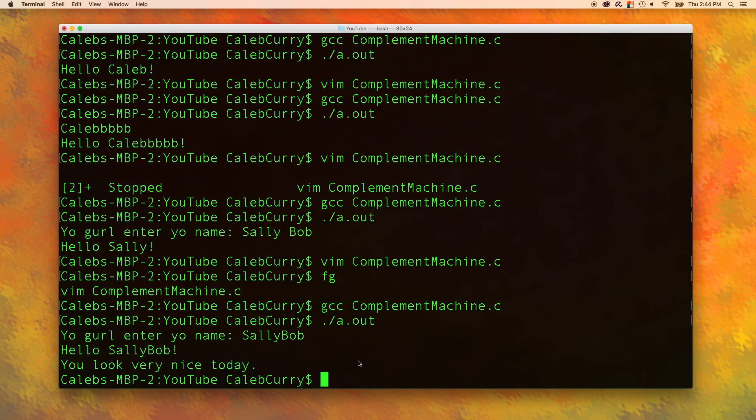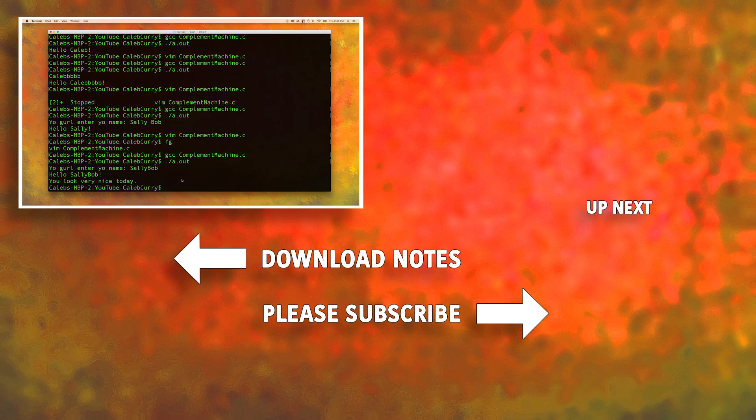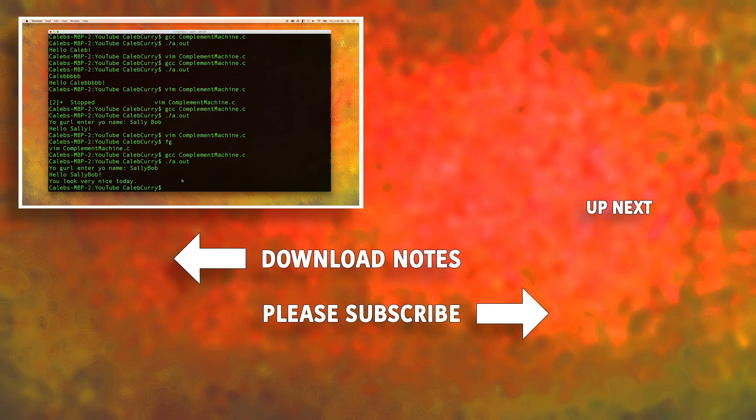So yeah guys this is how you make a compliment machine in C programming. Hopefully that's helpful for all your lack of relationships. I don't know. If you've enjoyed this video please click like. And in the next video we are going to be talking about using functions in C. And that is so huge. So make sure you check that out guys. Peace and I'll see you then.